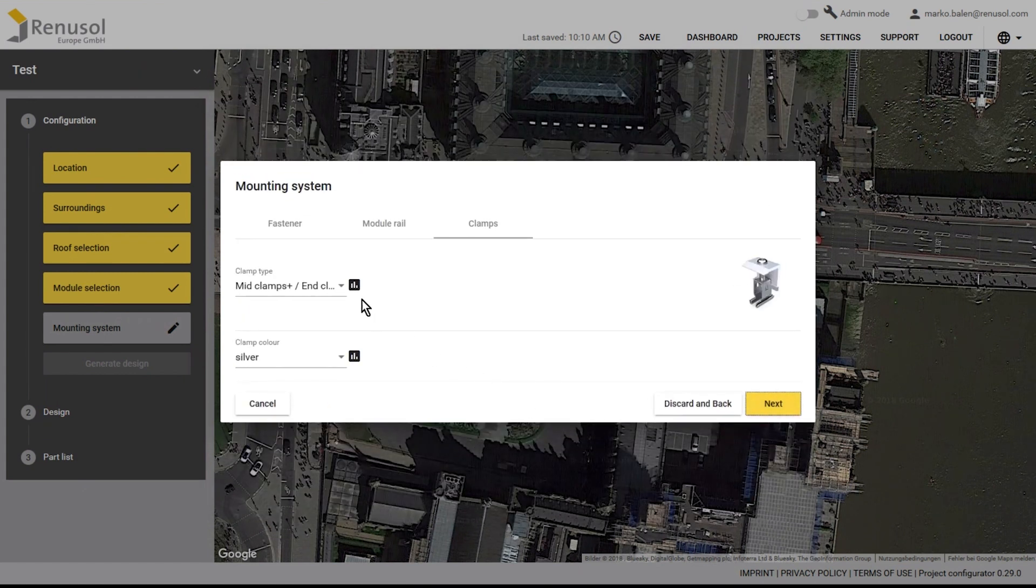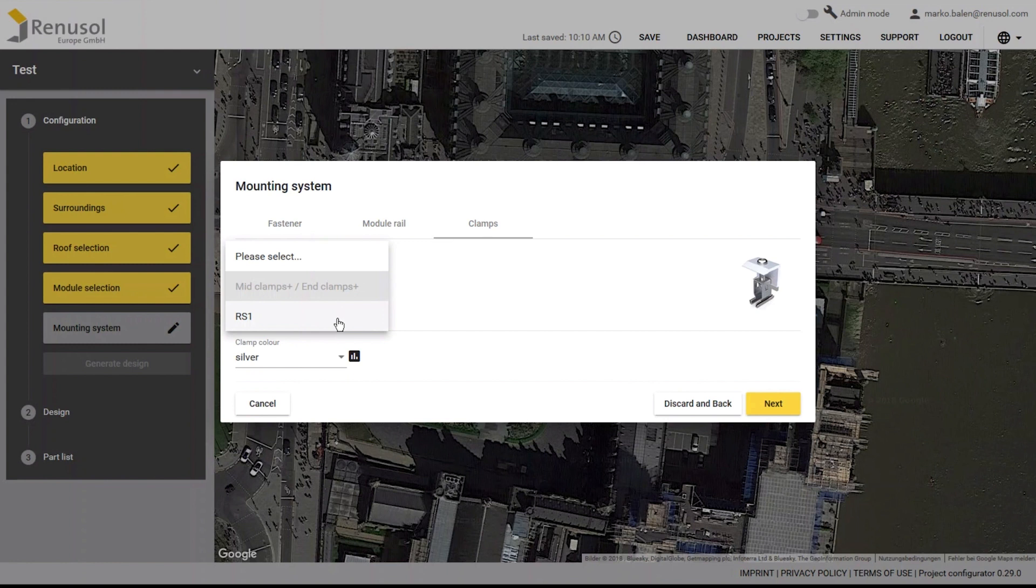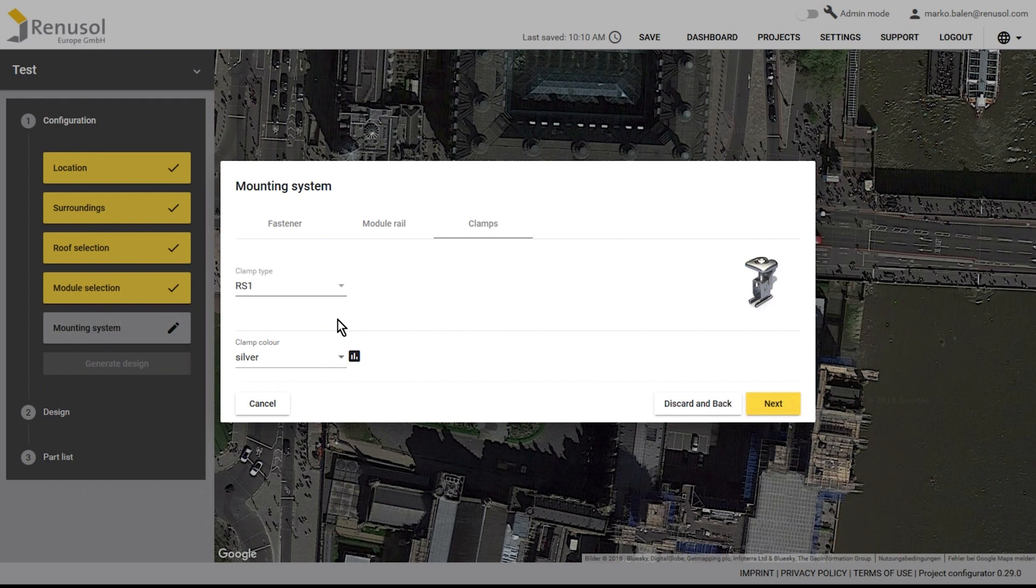The best option for the module clamp is of course our patented RS1, a universal clamp for all situations. If you would like, you can also use traditional mid and end clamps.